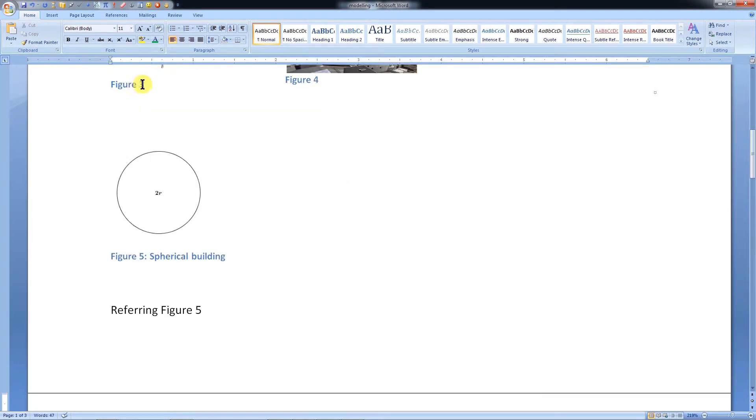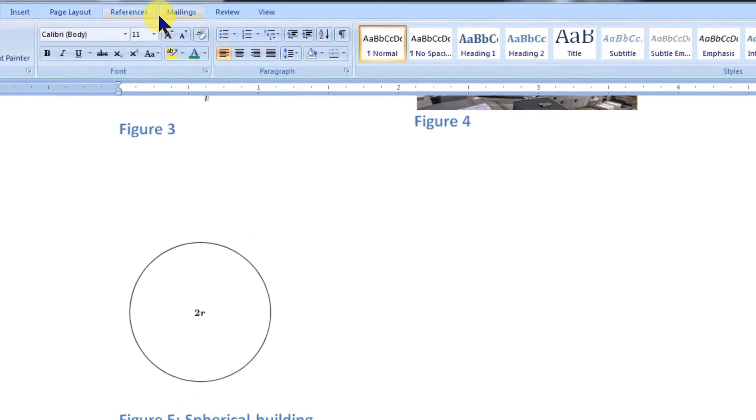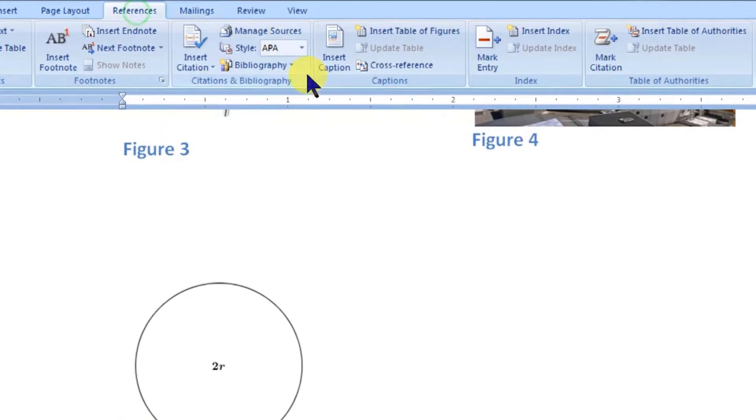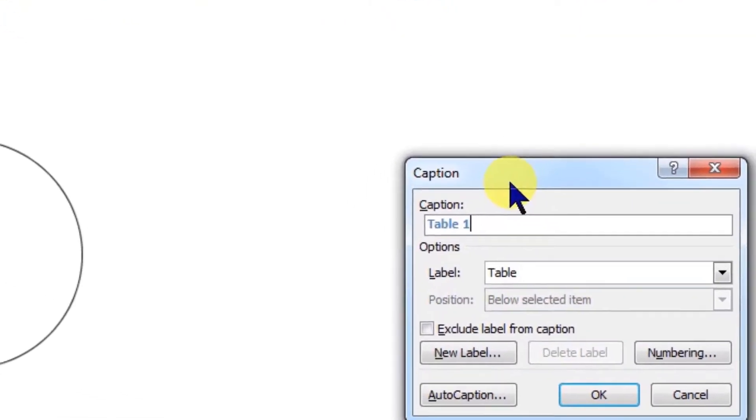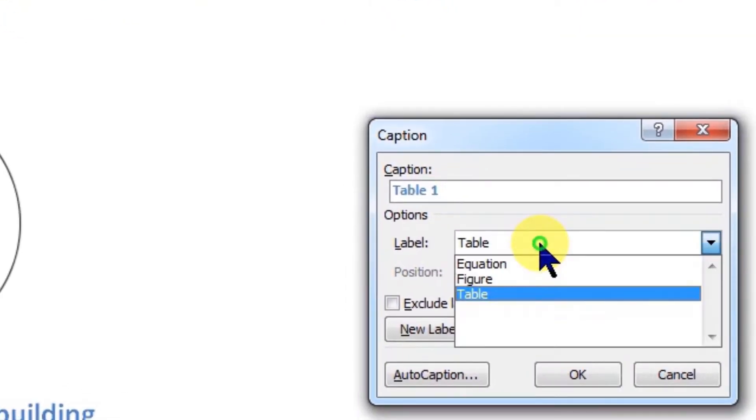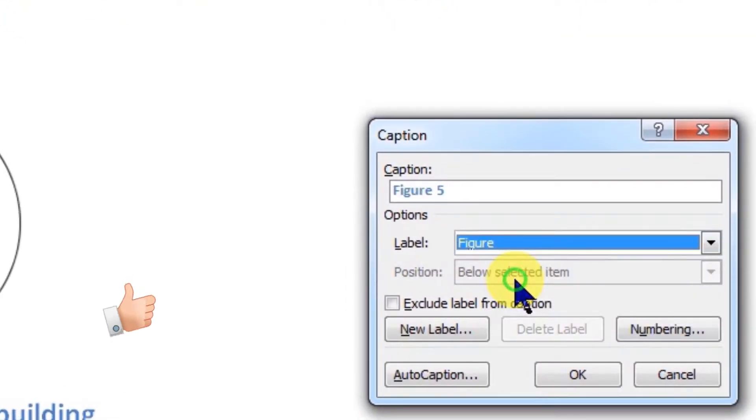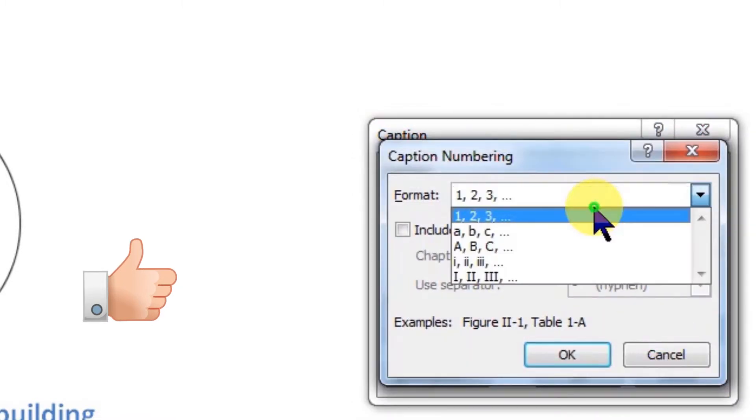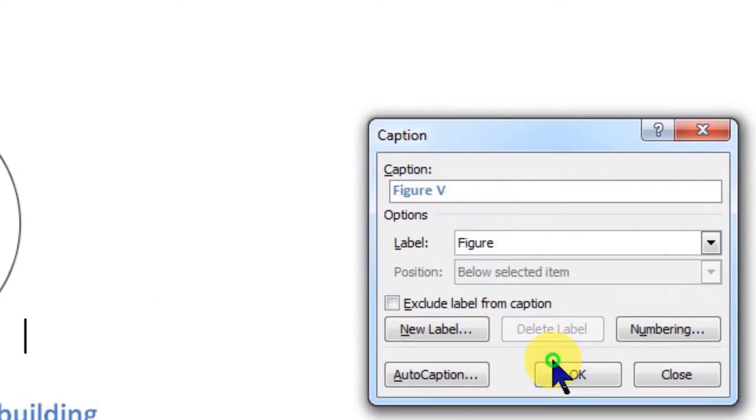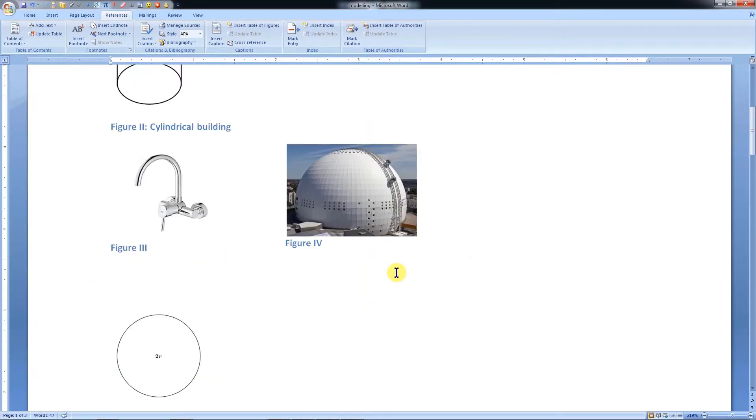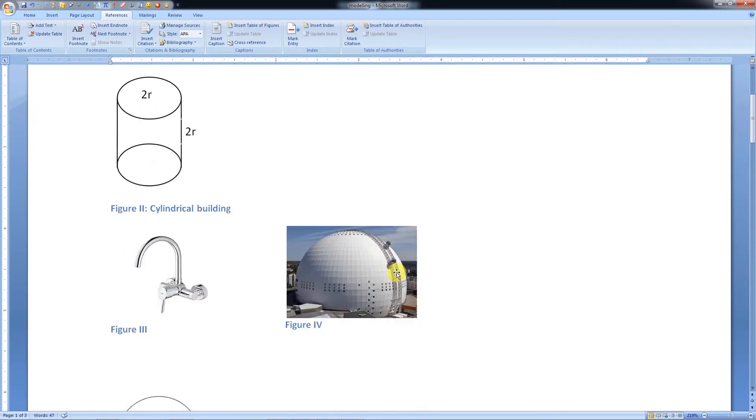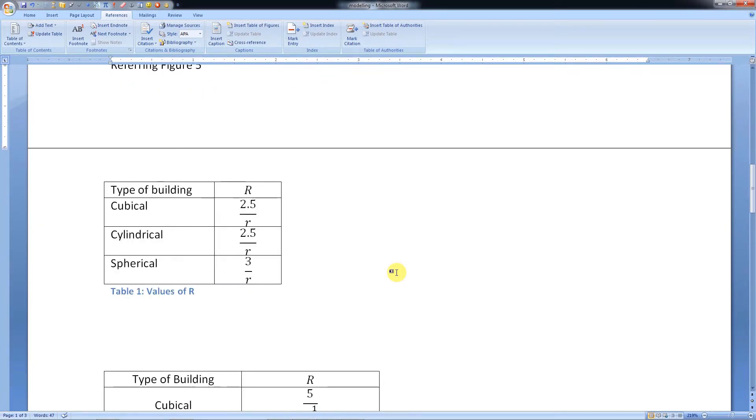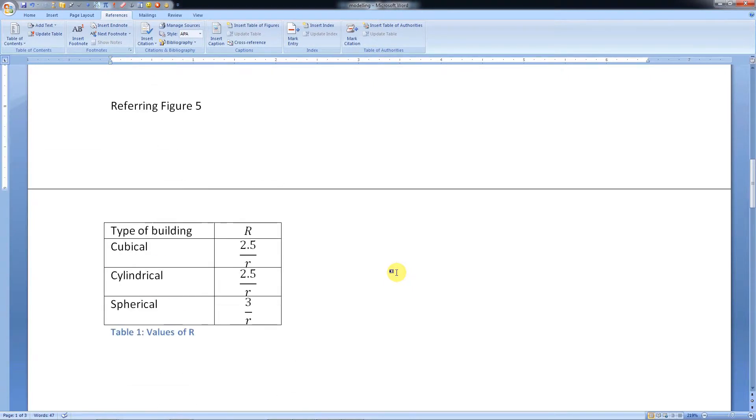If we want to format the number style of the labels, click the References tab, and then click Insert Caption. Let's select the desired label. Now let's click Numbering. Different formats are available. We can choose as per our choice and click OK. Since we have formatted the numbers of figures, only the style of reference numbers of figures will change. Style of other object labels will remain as it is.